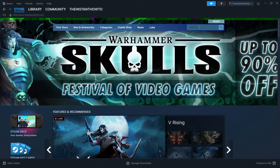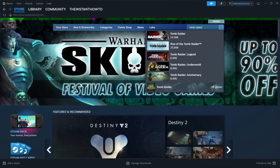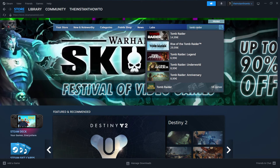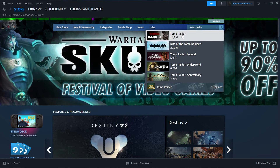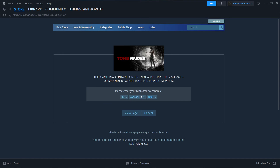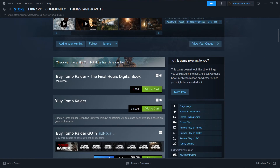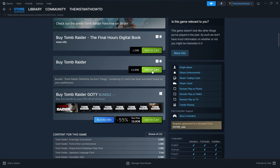Then you want to go to the search box, click on it and type in Tomb Raider. And as you can see, this is the first game that pops up. You want to press it and then select your birthday and then click view page. And then you want to scroll down to where it says buy Tomb Raider. Make sure you don't buy the digital book, but you want to buy Tomb Raider — the actual game.